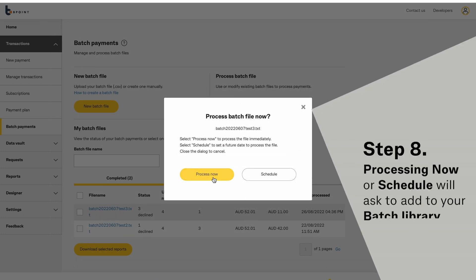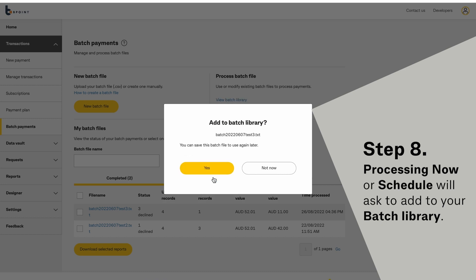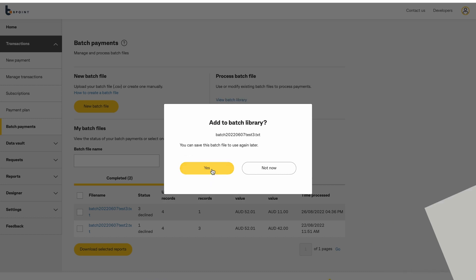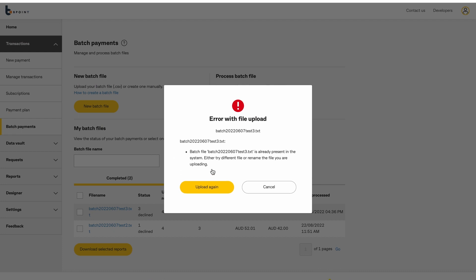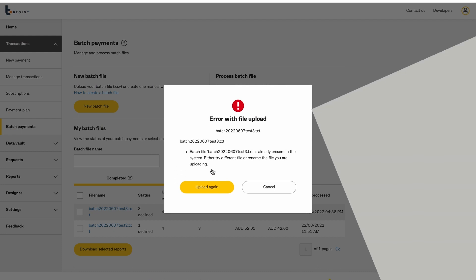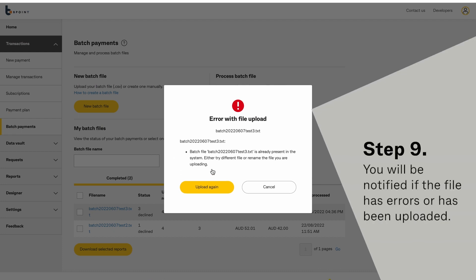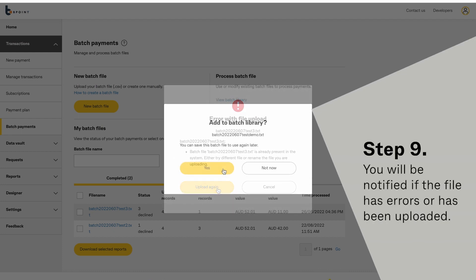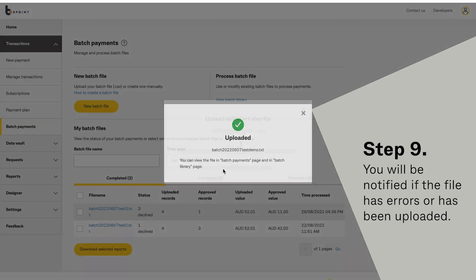When processing the file, you will be asked to add to your batch library. You will be notified if the file has errors or has been uploaded.